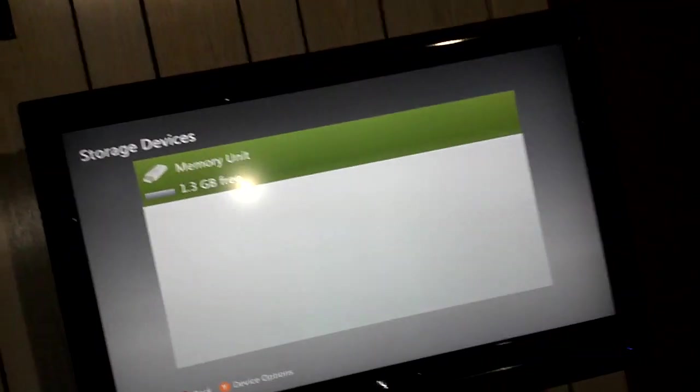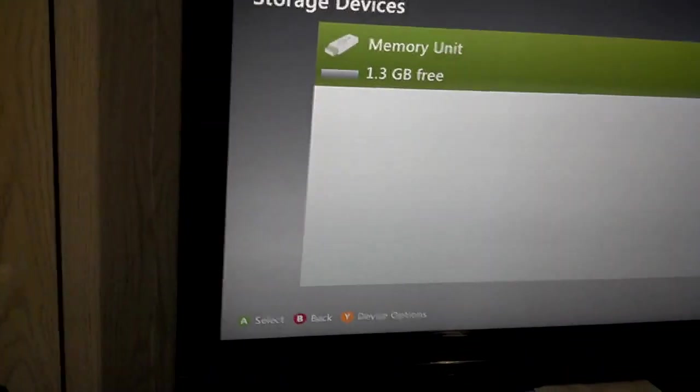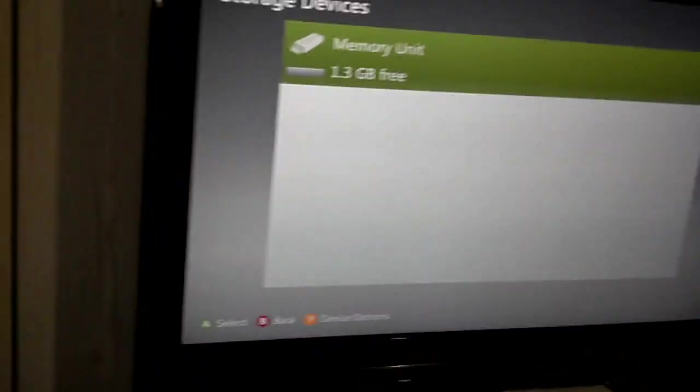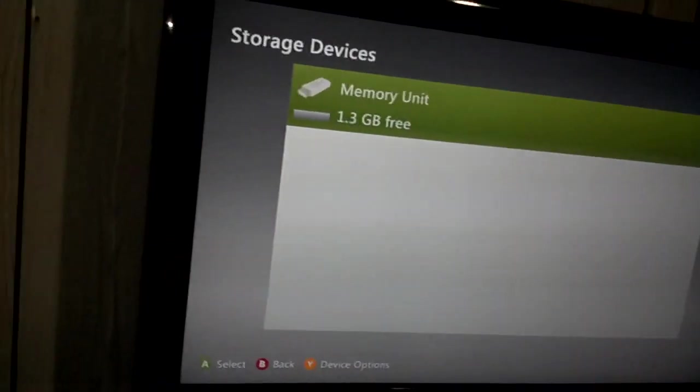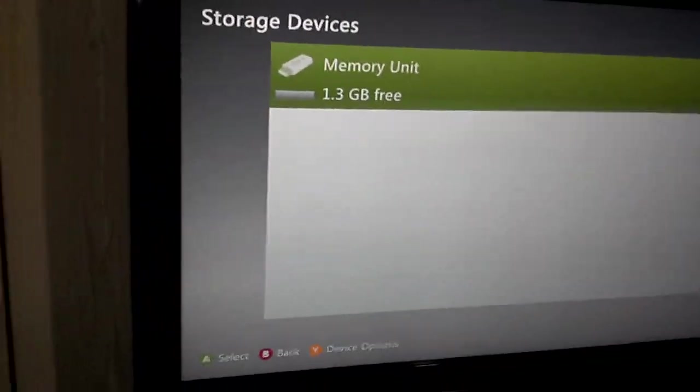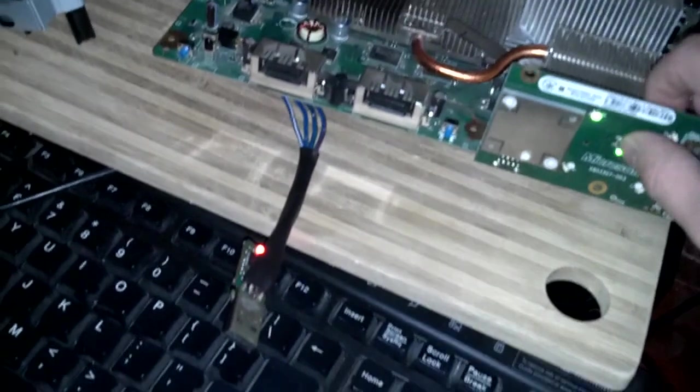Memory unit and storage devices. Here we go. So, here I'll turn off the Xbox 360.